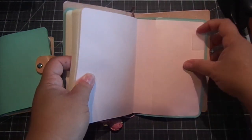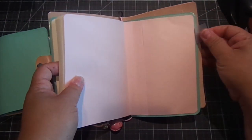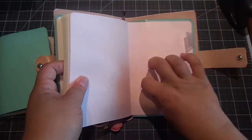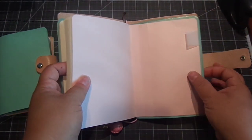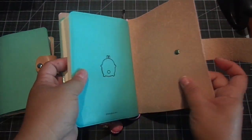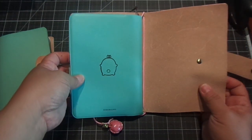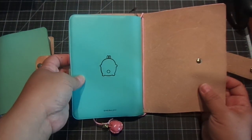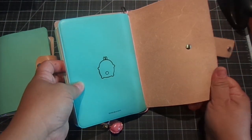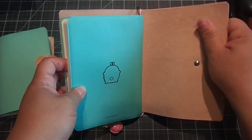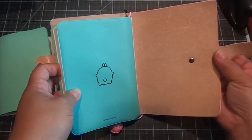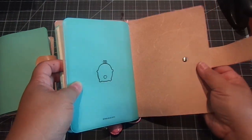And then here you can add a pen. And then another pocket right here. And look at the back. How cute is that? And again, it's a really nice quality leather. I love it.